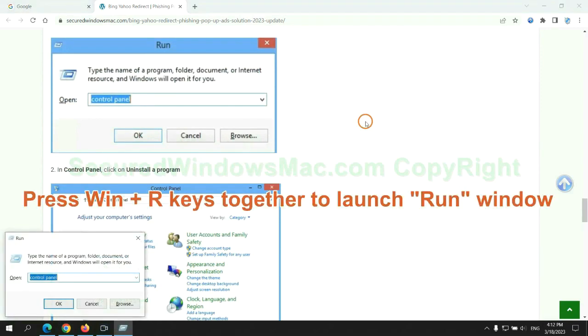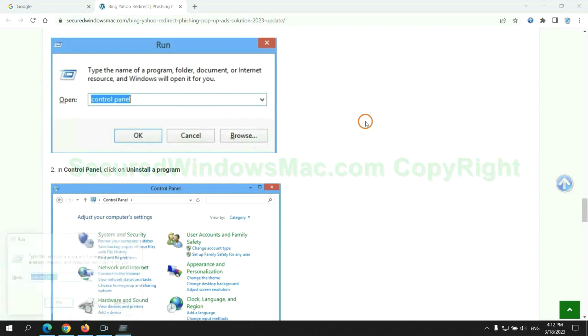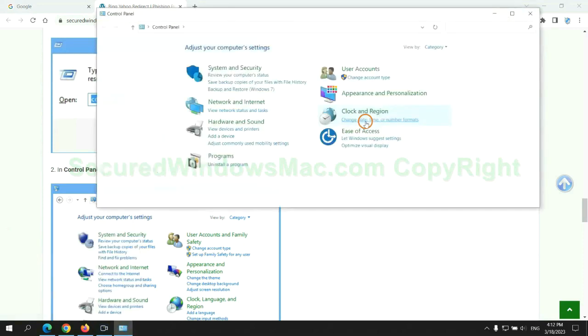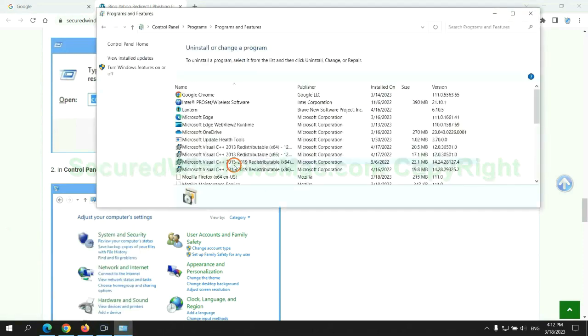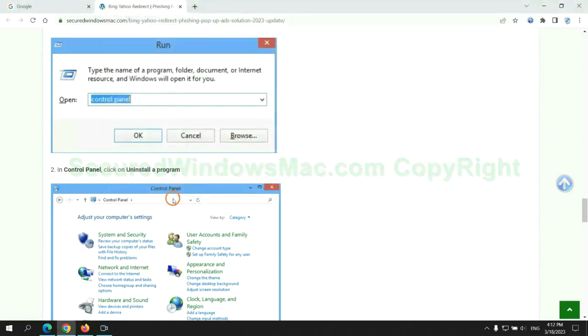Press Win plus R keys together to launch run window. Type control panel. Click uninstall a program. Right click on malware and click uninstall.